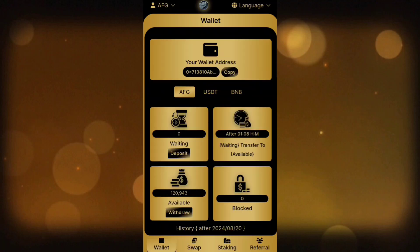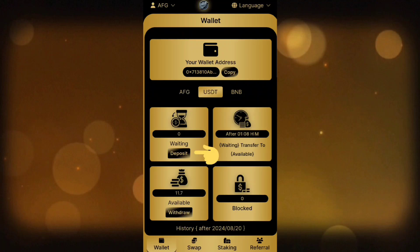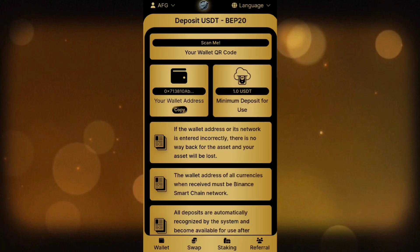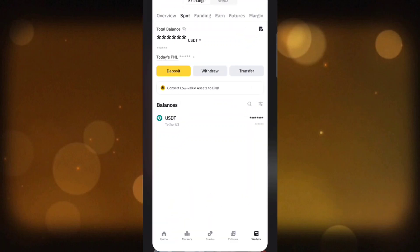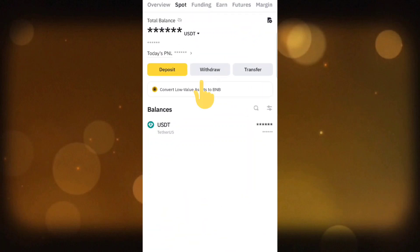Select the currency you want to transfer to your account — for example, I select USDT. Click on Deposit and copy the address. After copying the address, open your wallet or exchange.